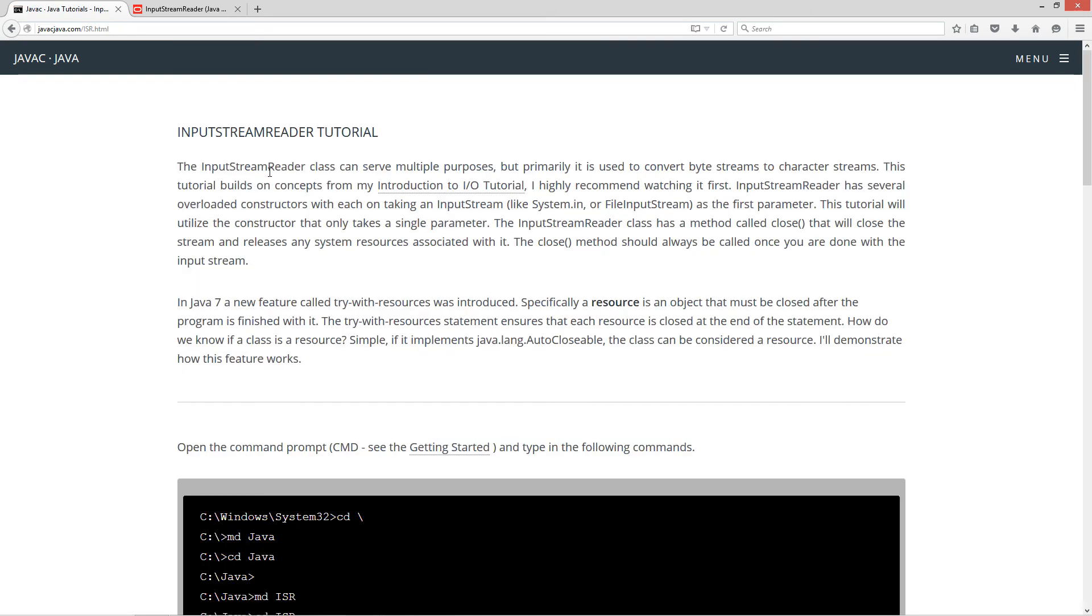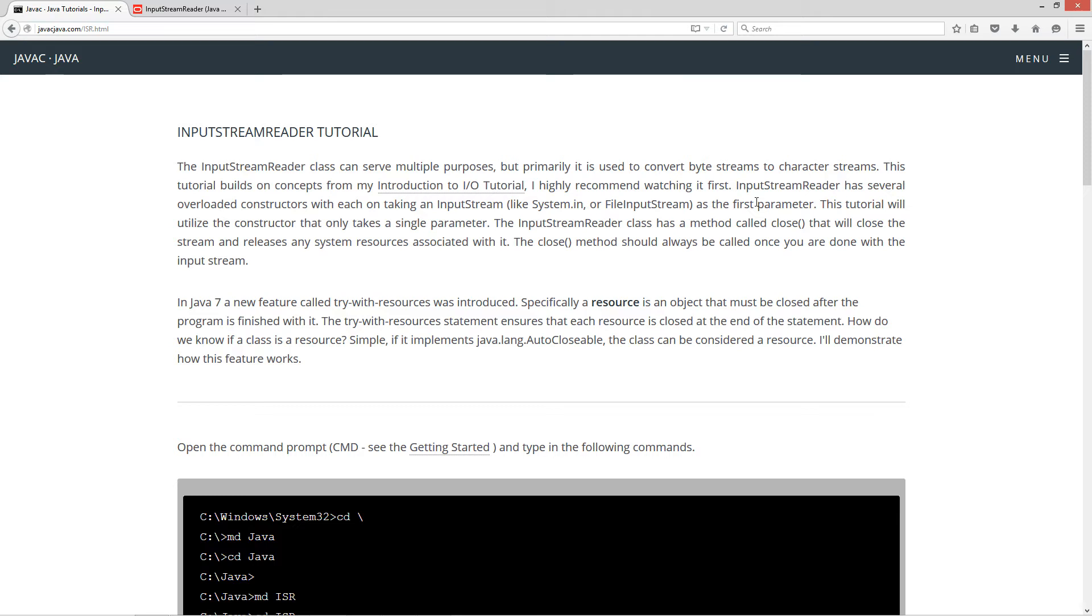So the input stream reader class can serve multiple purposes but primarily is used to convert byte streams to character streams. This tutorial builds on concepts from my introduction to IO tutorial. I highly recommend watching it first. Input stream reader has several overloaded constructors with each basically taking an input stream like system.in or file input stream as the first parameter. This tutorial will utilize the constructor that only takes the single parameter.